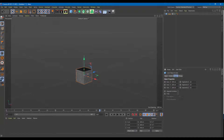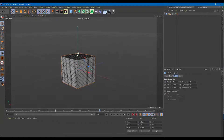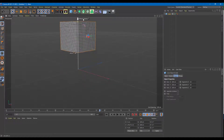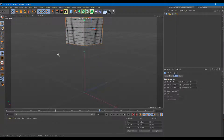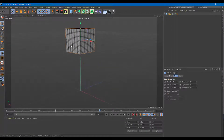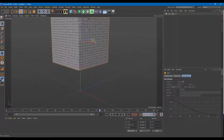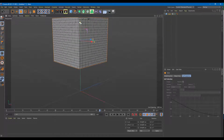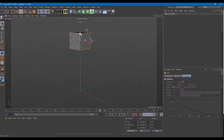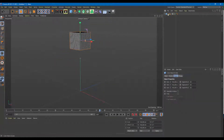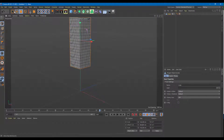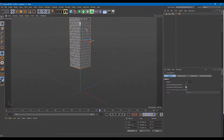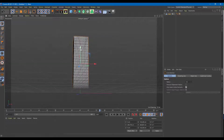I'm going to have 20, 20, 20 segments, and NB is on so I can see the number of divisions. Let me increase the size of this, then convert it to polygon by pressing C, and drag it up just like that.